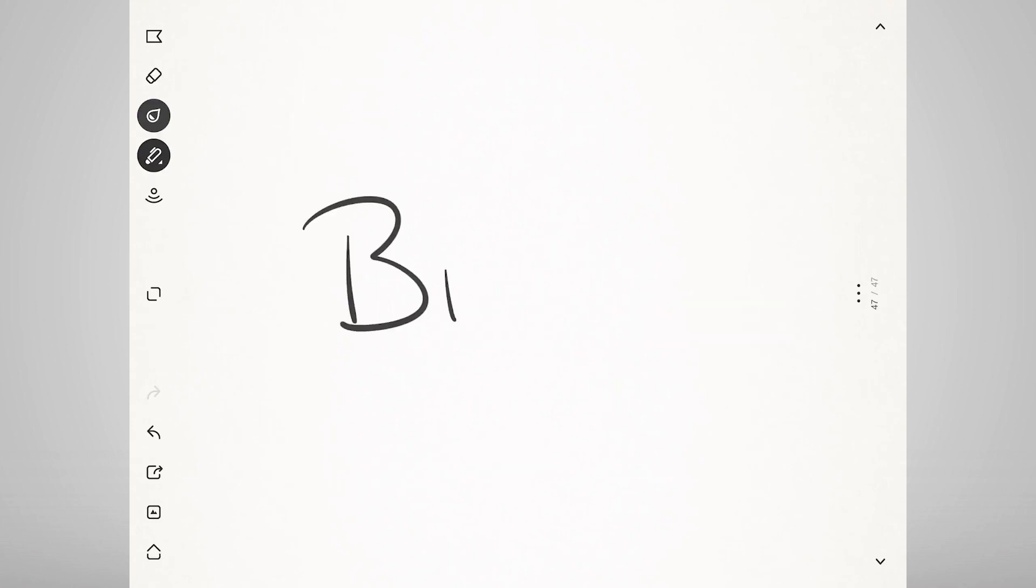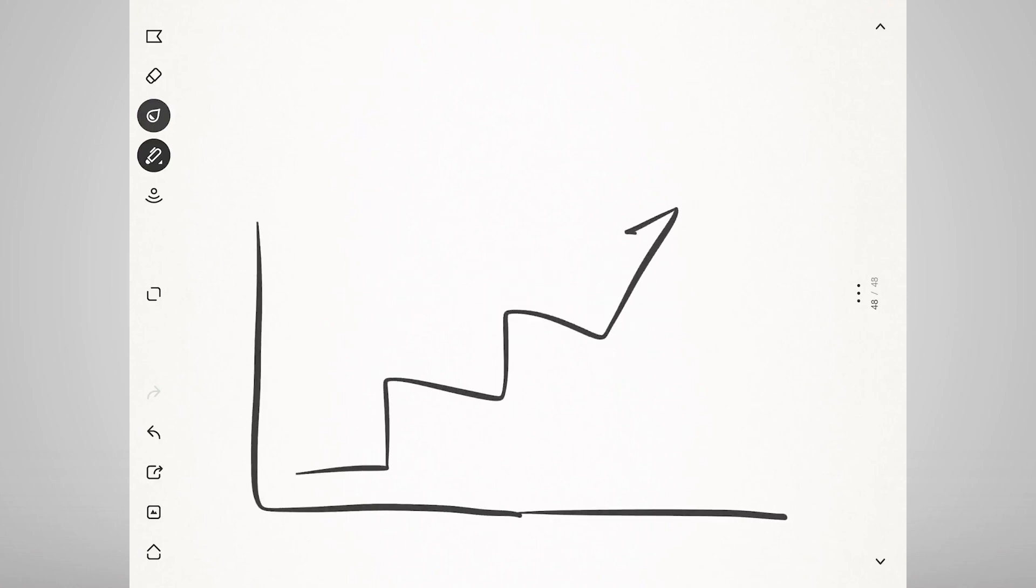You can also use specific business process modeling tools like Bizaji, for example. The true value of all that work comes when you get to the next step, which is defining what needs to be changed.